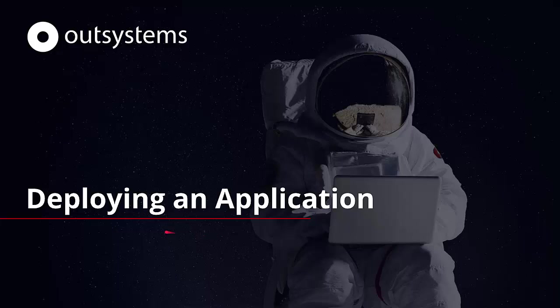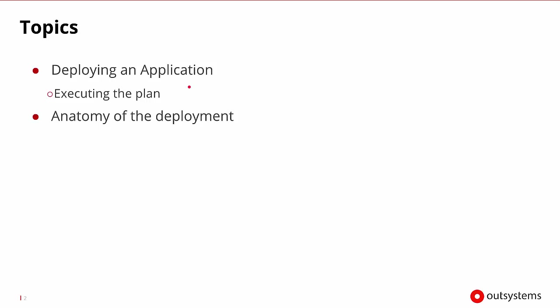Welcome to this session on Deploying an Application in OutSystems. We're going to discuss how to deploy an application and execute the deployment plan. We'll also look at the anatomy of a deployment and discuss all the different steps that occur during the deployment.